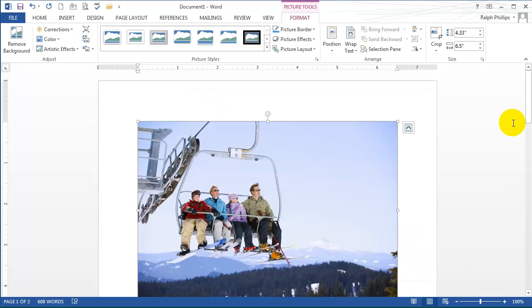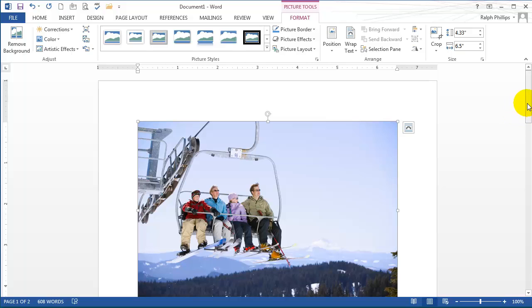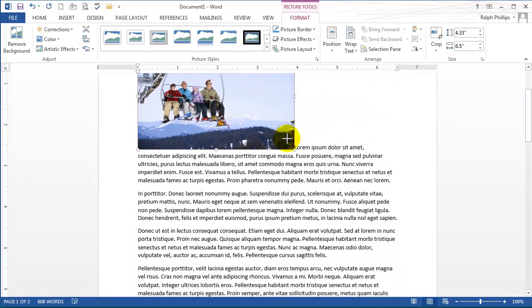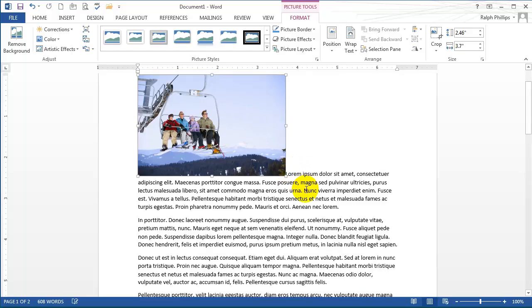What I'd like to do is just get the people, just the family. I want to get rid of the background and a lot of the machinery. Then I'll have the text wrap around just the people.